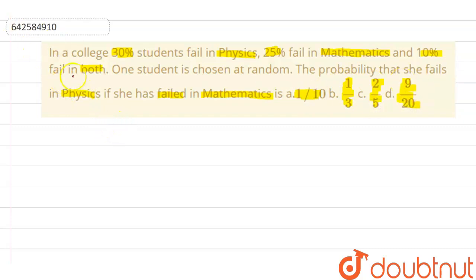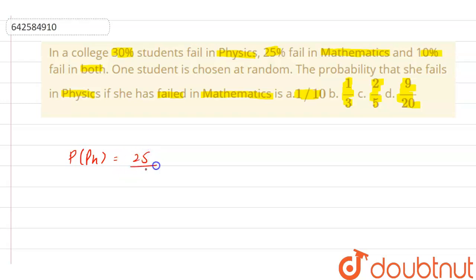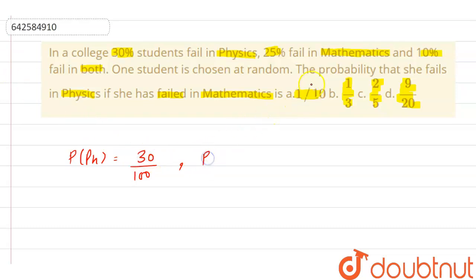Let's first write the given data. The question says that in a college 30% students fail in physics. So we can write that the probability that a student fails in physics is 30 by 100. And it is given that 25% fail in mathematics, which means we can write the probability that a student fails in mathematics is 25 by 100.